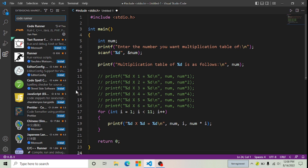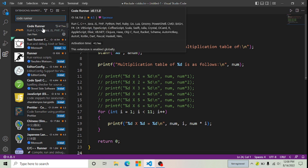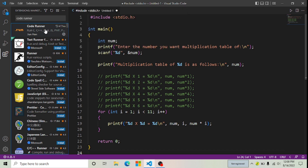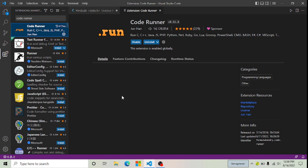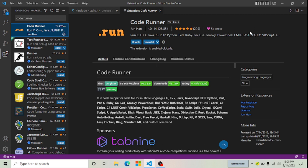Now you can see different types of extensions, but you need to download one specific extension. Here you can see 'Code Runner — Run C, C++, Java, JavaScript, PHP, etc.' Click on it, and you can see you have to download this extension if you want to add this run button in your VS Code. I already installed this extension.